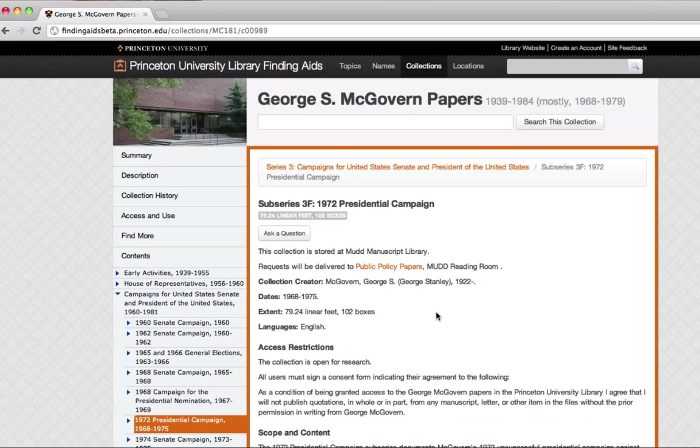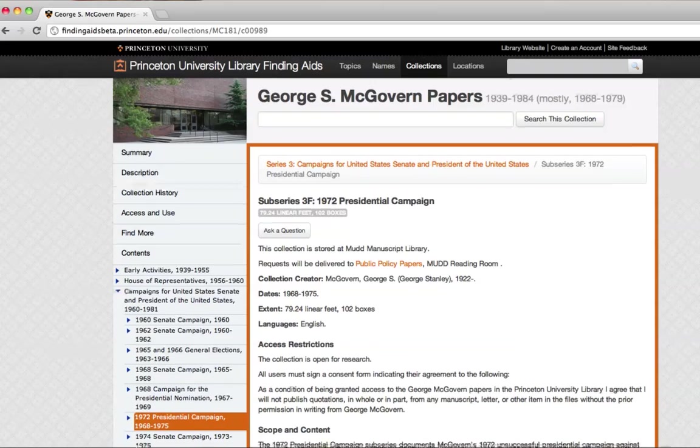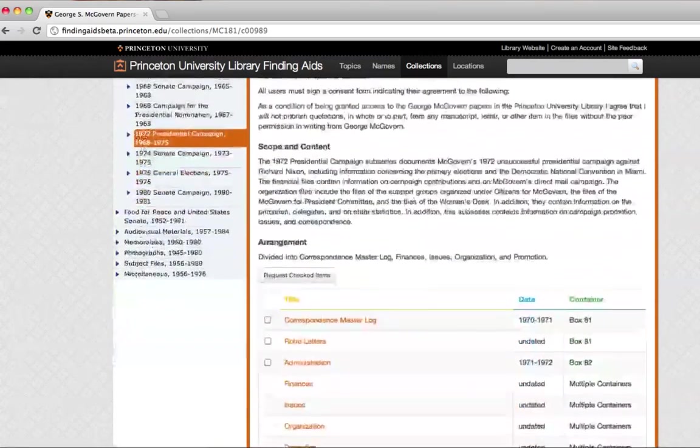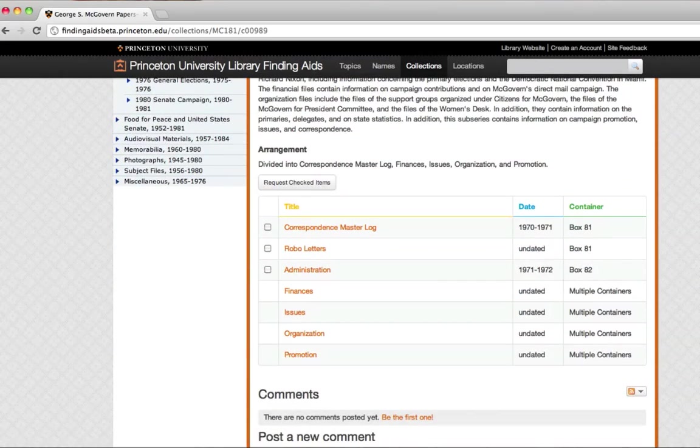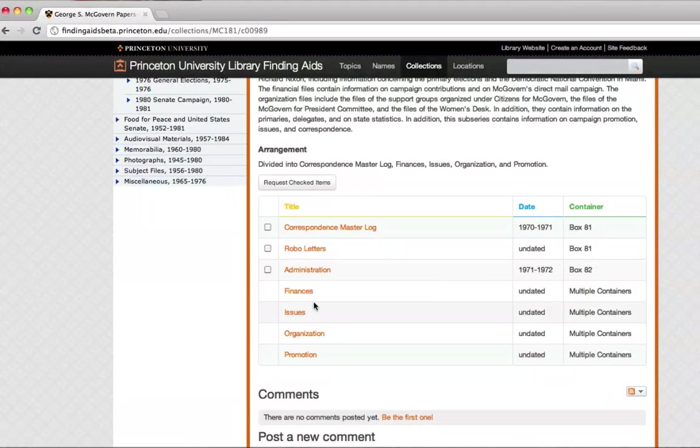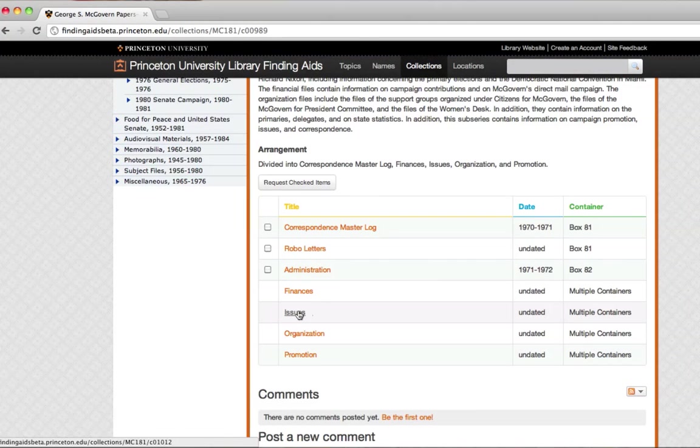And again, you have this similar extent statement. In this case, it's 79.24 linear feet, which again is quite a lot of material. And as you go down, there's the chance to dig even deeper. Let's look at the issues for the 1972 presidential campaign.